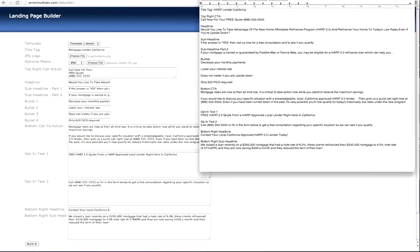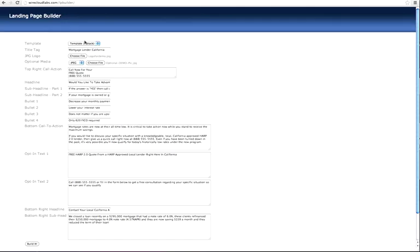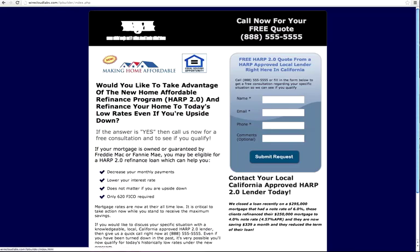For this one, let's first go through this template. Here I already created the page. The first thing is to choose your template: template one is black, template two is white. This is the header.